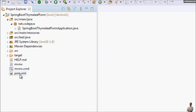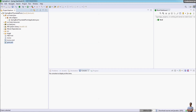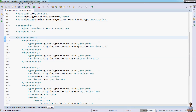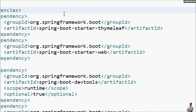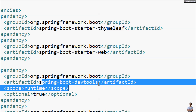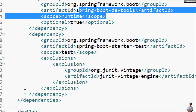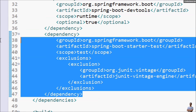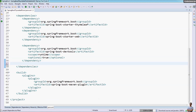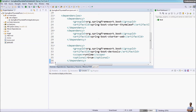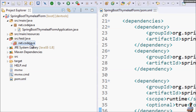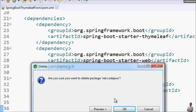Let's open the Maven build file pom.xml. You can see the dependencies for spring-boot-starter-thymeleaf, spring-boot-starter-web, and spring-boot-devtools. We don't use any tests, so we delete the test dependency and also delete the test code package. Save the file.